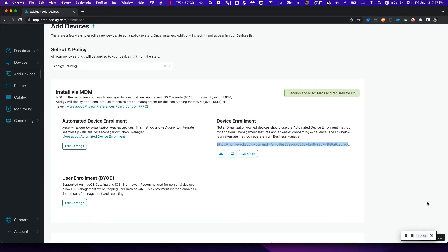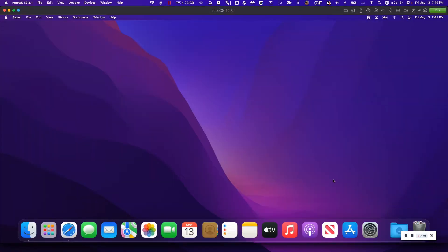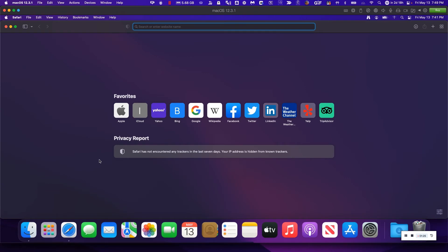I'm going to go ahead and go to the target device and be able to easily enroll into Adagy. Now that I have my target device that I wish to enroll into Adagy, simply head to the Safari web browser or another web browser in order to type in the link or paste the link that you have already copied from Adagy.